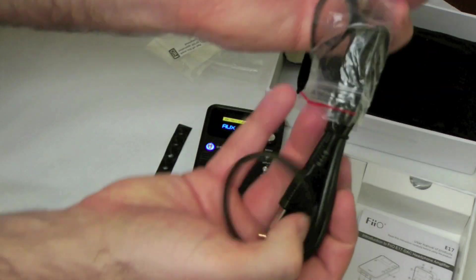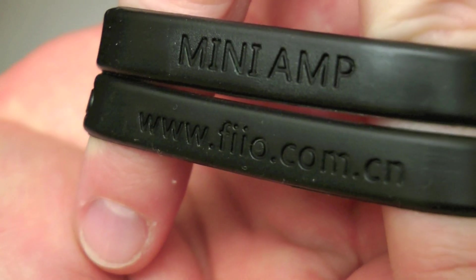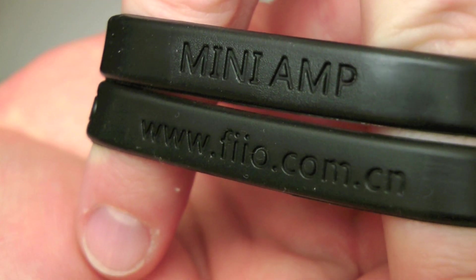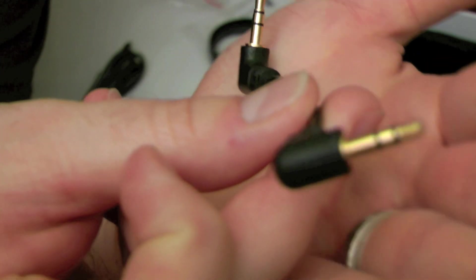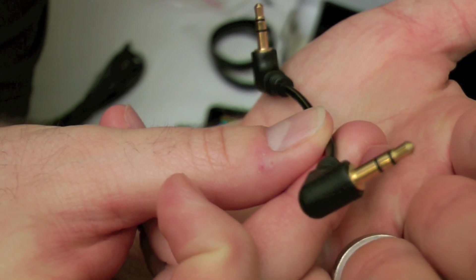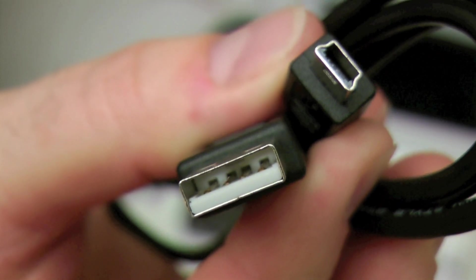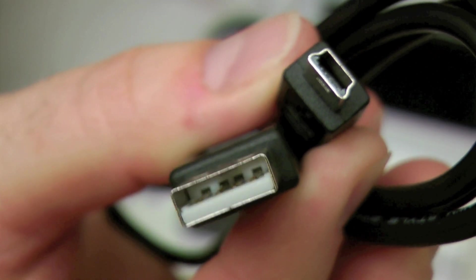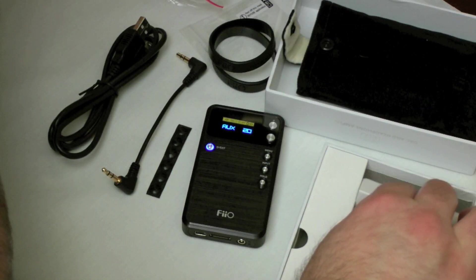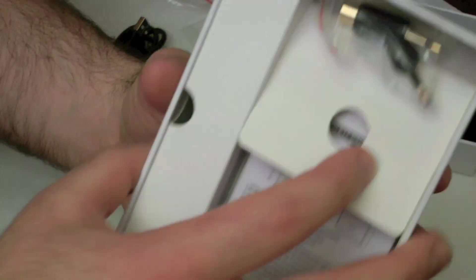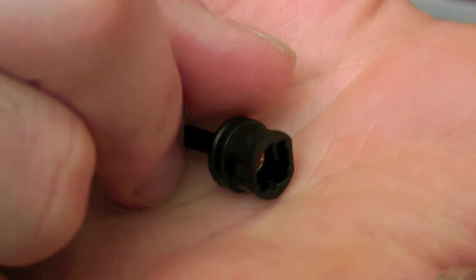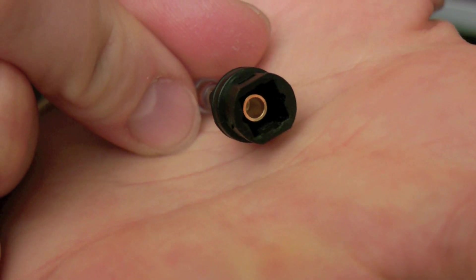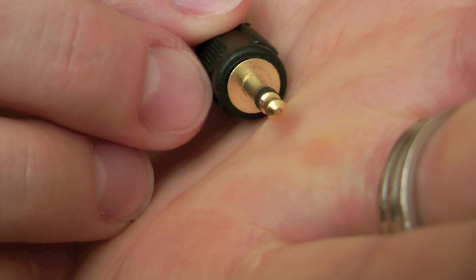As you can see, it comes with a set of little bumper pads that you can put on the bottom of it. Here it comes with two rubber bands for hooking up to an iPhone or something. Here's your 3.5 millimeter jumper cable, and it comes with a mini USB to USB for both charging and to use for your DAC.